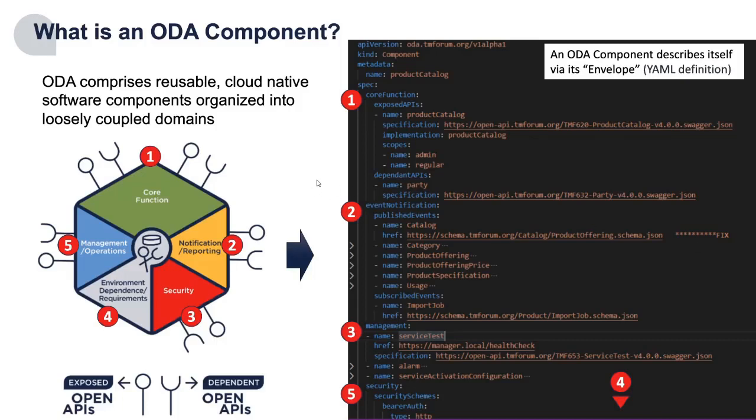In this demo I'm going to show the basic deployment of a component and how we view the APIs that a component exposes.